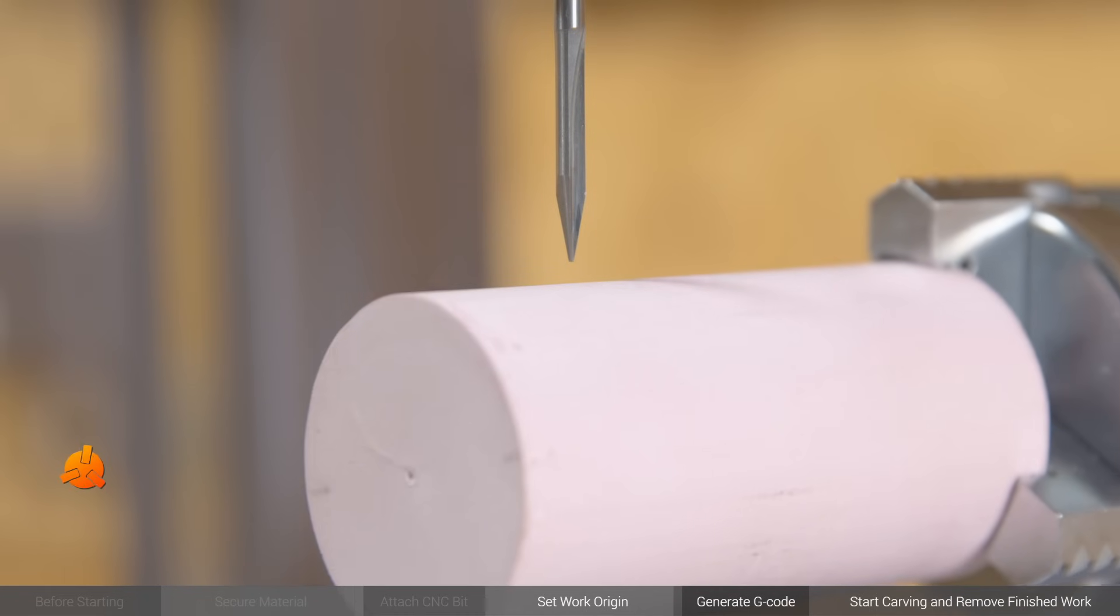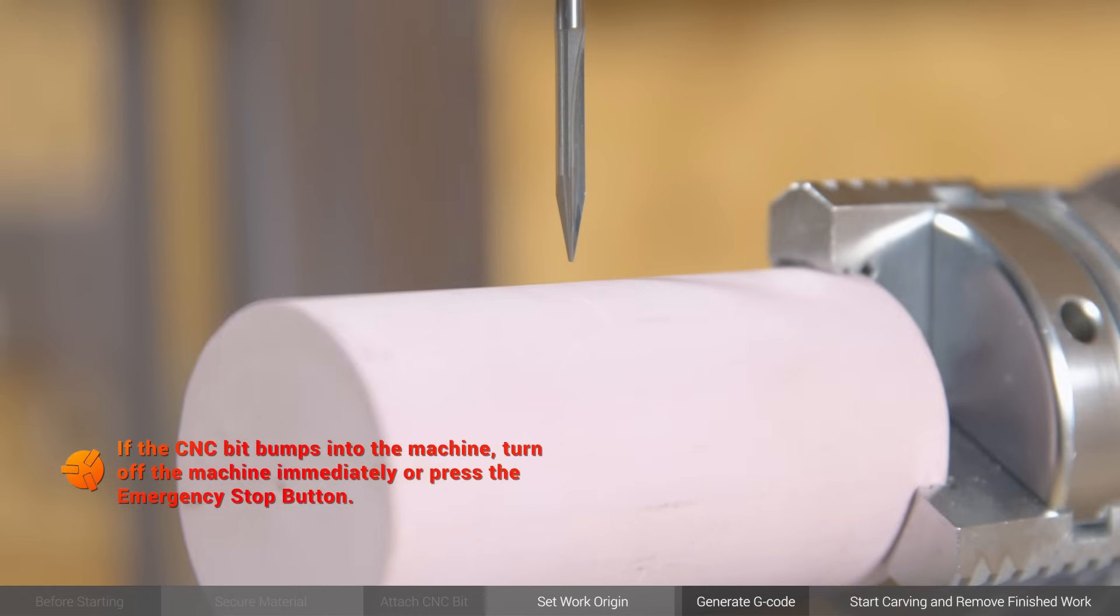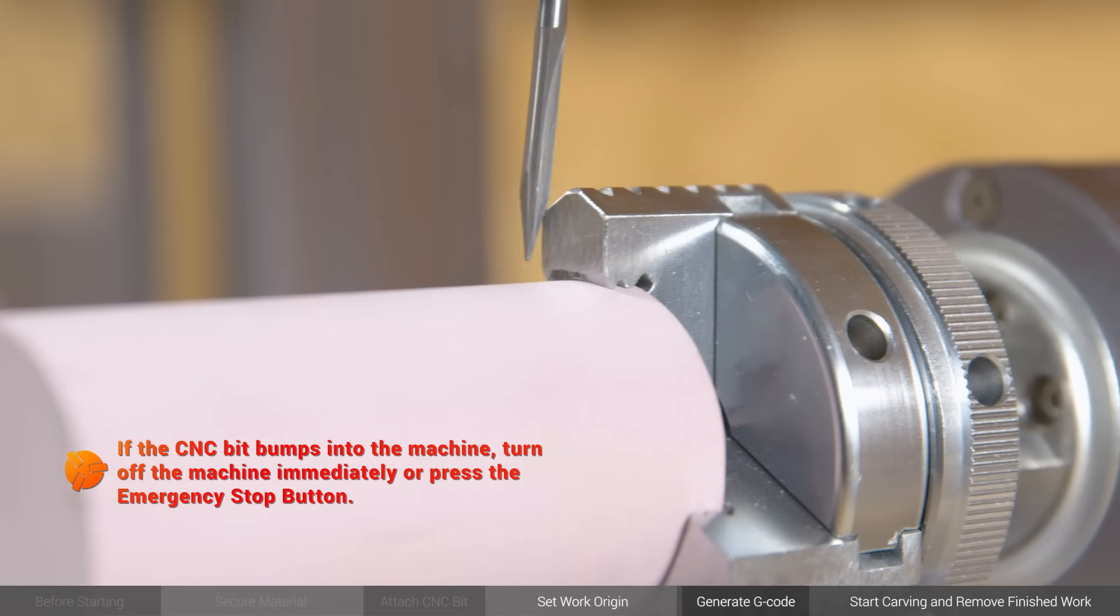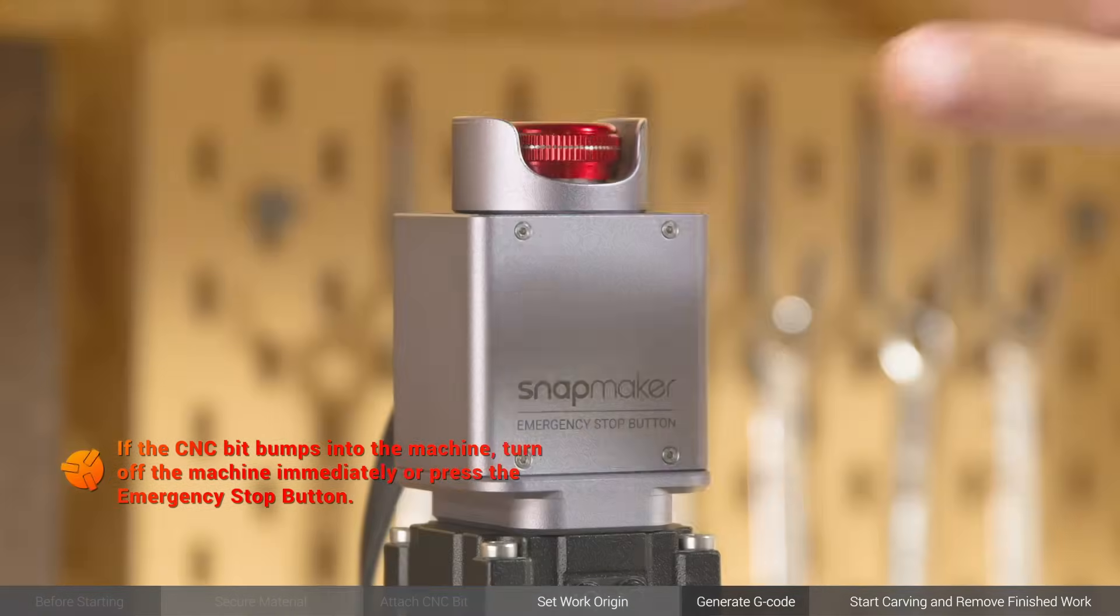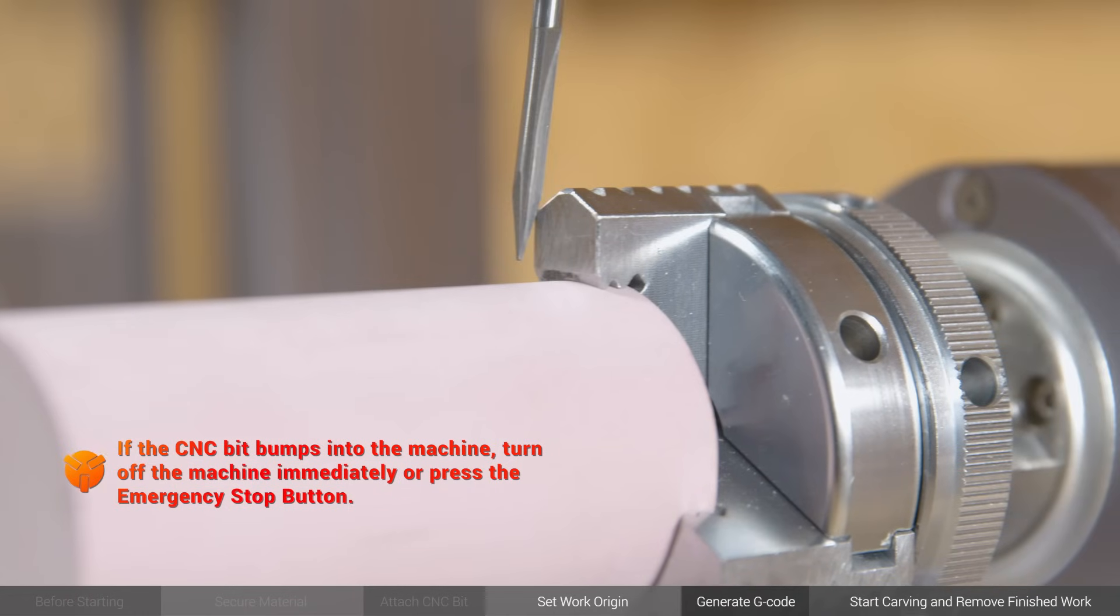If the CNC bit bumps into the machine when you are setting work origin, turn off the machine immediately or press the emergency stop button.